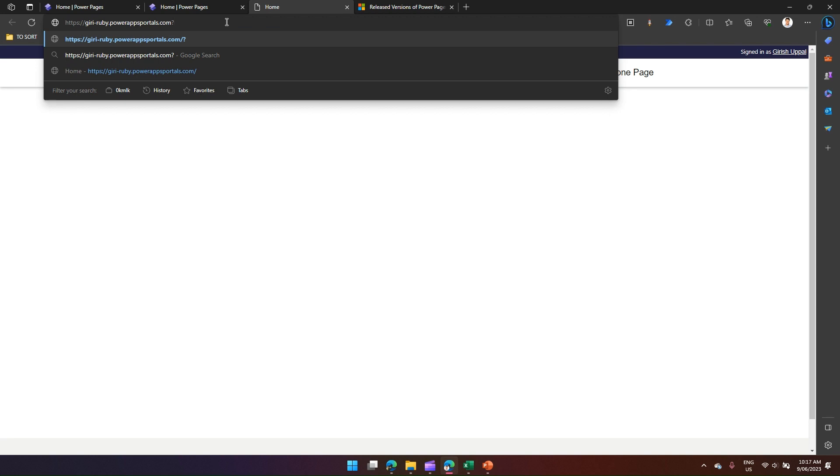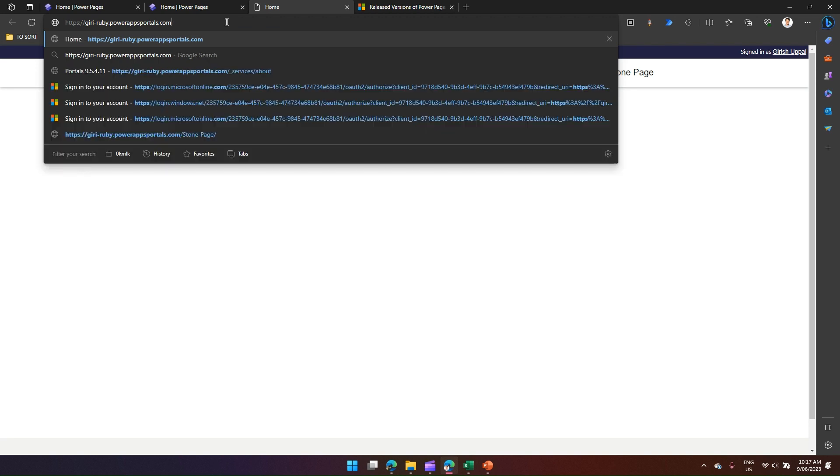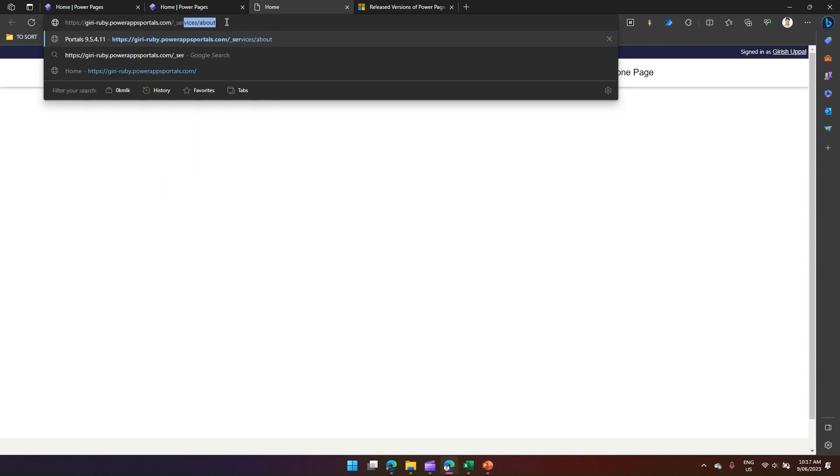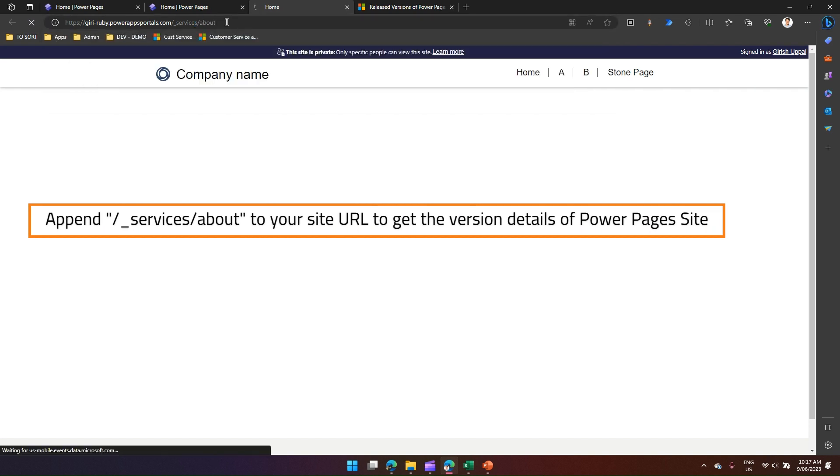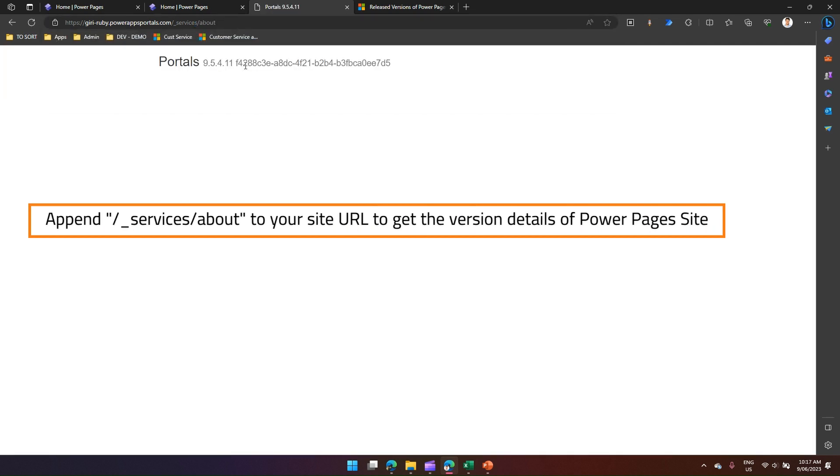In the URL, if I just type underscore services slash about, then it will give me the portal version number.